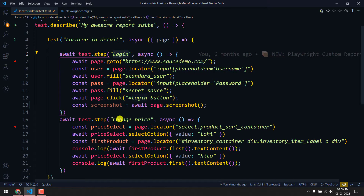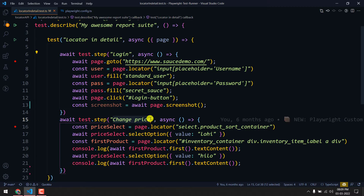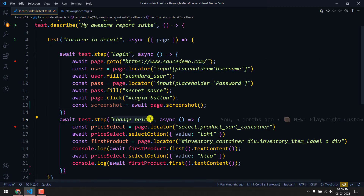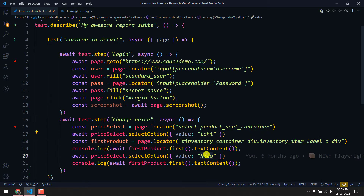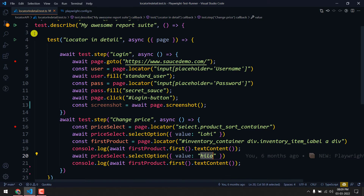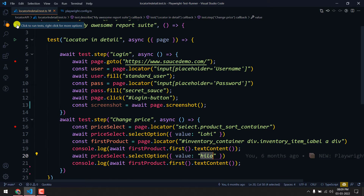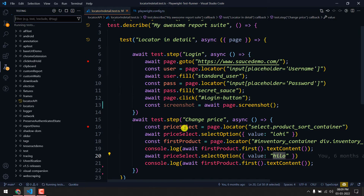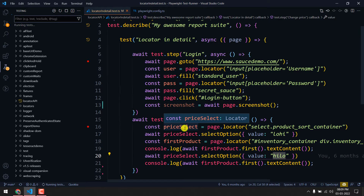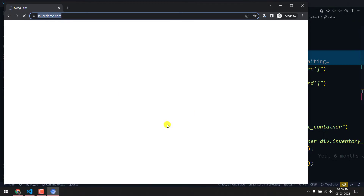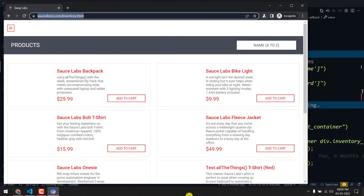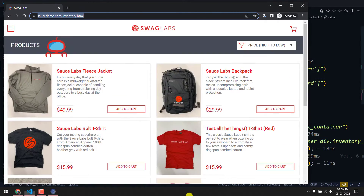Within the test I have two test steps: one is to do the login and another one is to toggle the dropdown by changing the price from low to high and from high to low. I'm going to execute and show how this looks currently and what changes we're going to make.